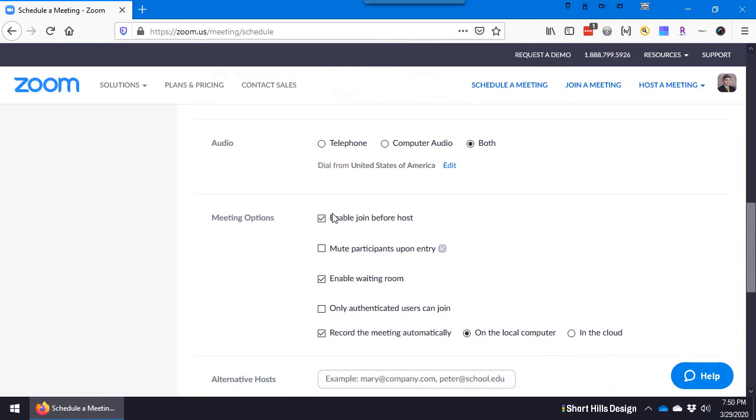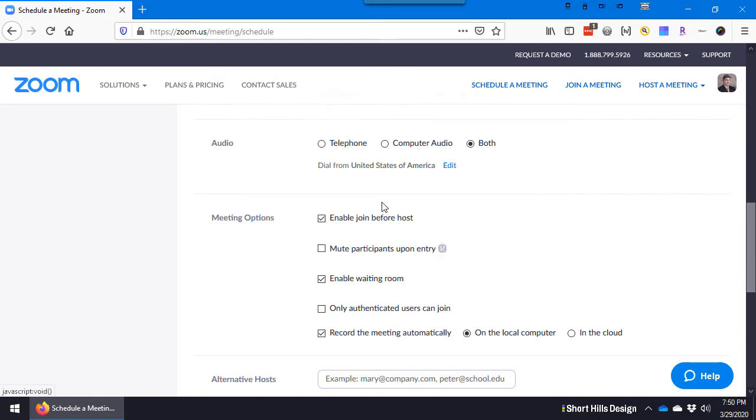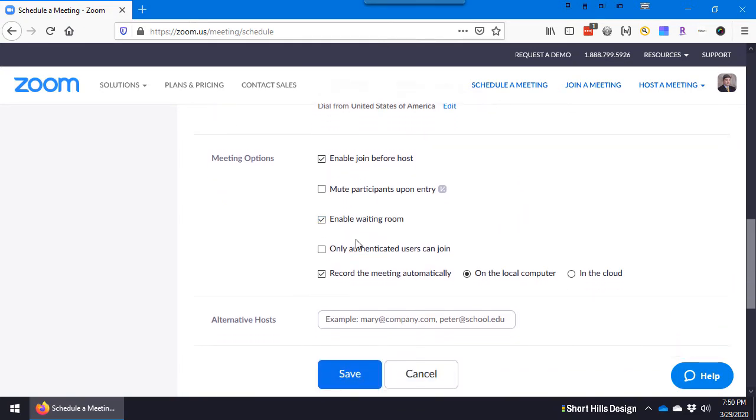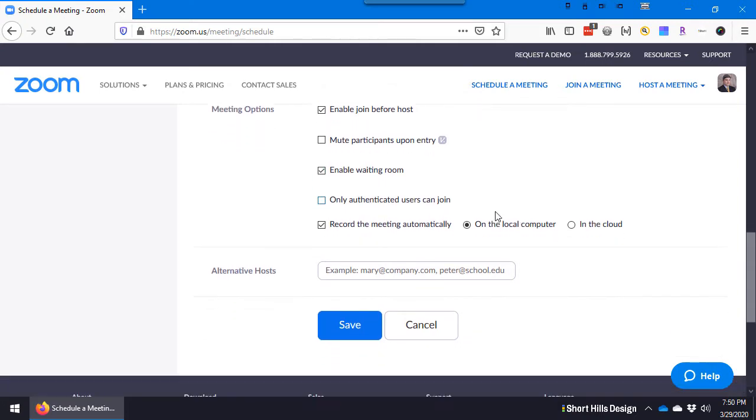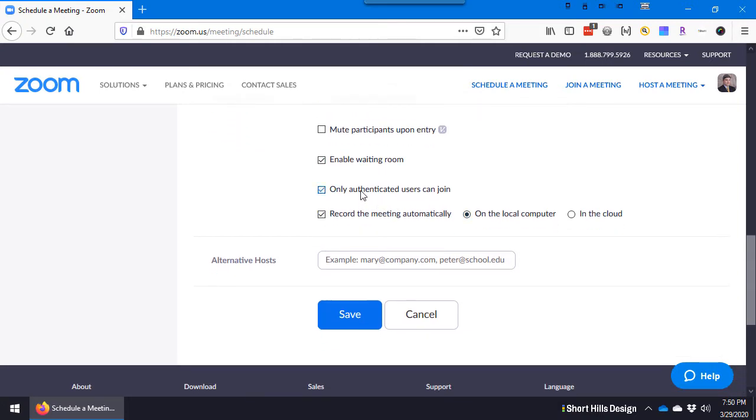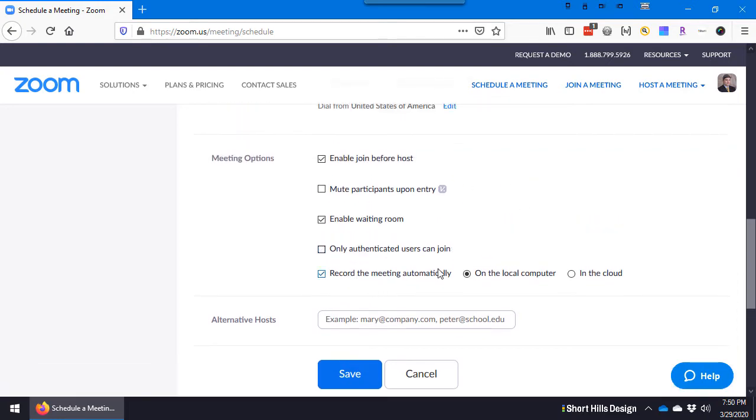In terms of audio, this is key. Some people don't have a microphone on their computer. Telephone means you can share the screen but you have to use the telephone for audio. Computer audio means you can't dial in, and both is both. I don't see any advantage for not having both of them. I've been in situations where the microphone isn't working and I call in.